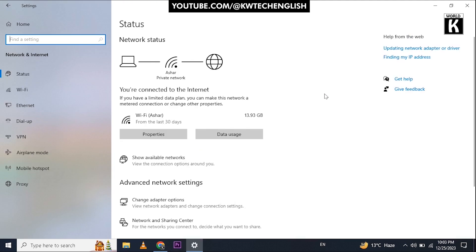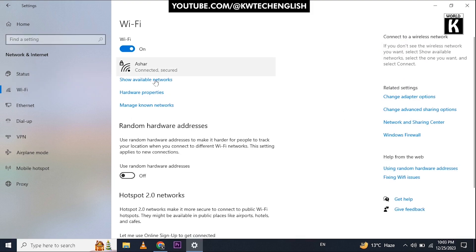In the left panel there is an option for Wi-Fi - click on it. You will see 'Use random hardware addresses' - this must be turned off. After that, click on the connected network.